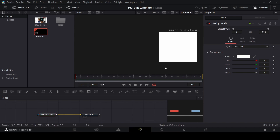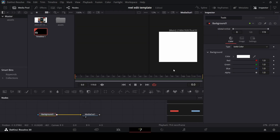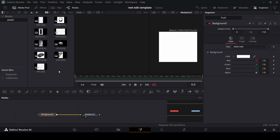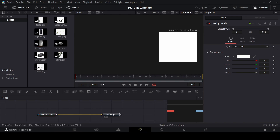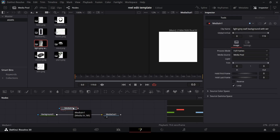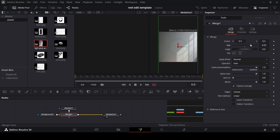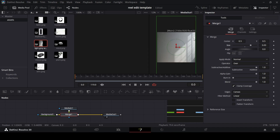Right now this is the width of the fusion composition, but if you go back to the timeline you'll notice it's still at the vertical form we started with. Once you have this canvas set — I'll call it a canvas — we're going to add in some elements. Just go over to the link in the description and download the free assets I have. The most important one is the light gray wall background.